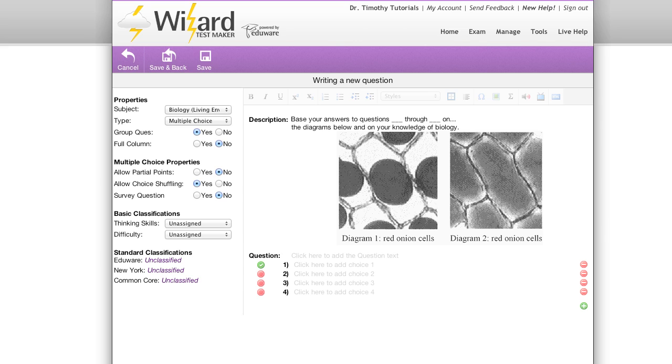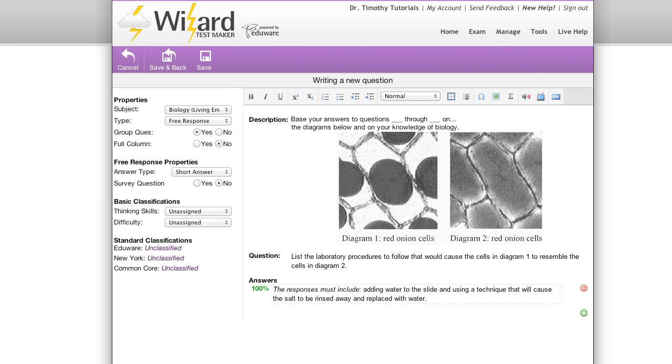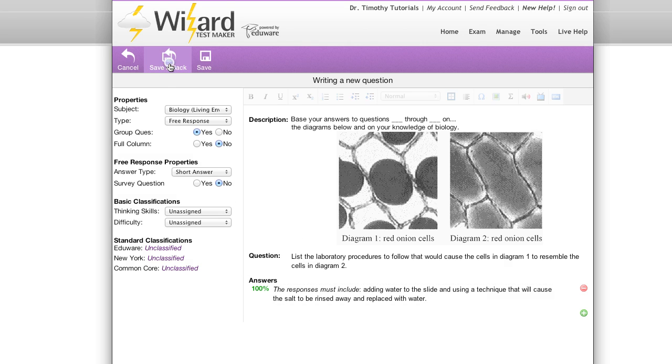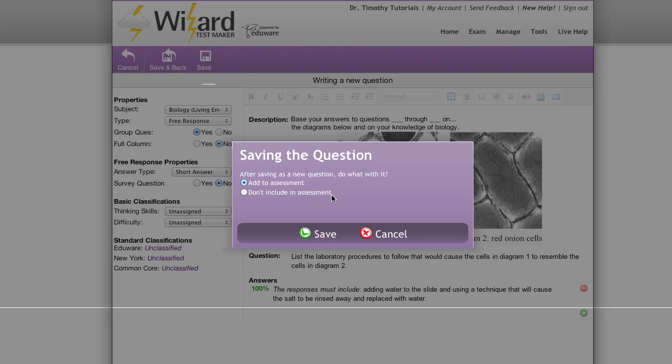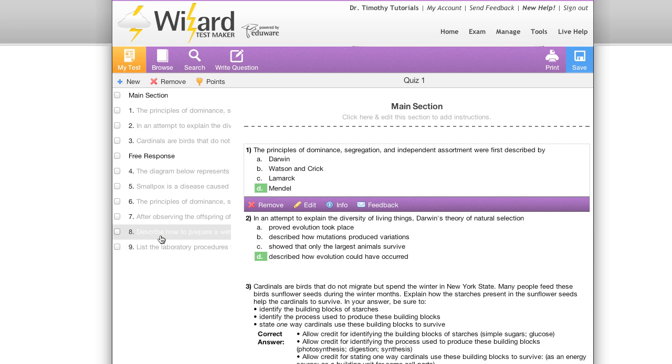That takes us to our question editor, where I can create a new question to add to this group. I'm going to write that question now and skip ahead when I'm done. Okay, I've got my question created here, and now I'm all ready to save this question. I'm going to hit save and back. Make sure I select add to assessment and hit save.